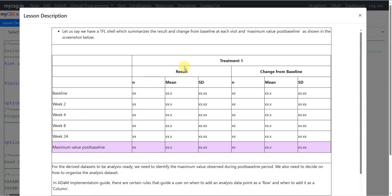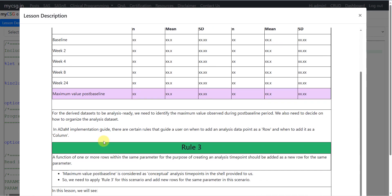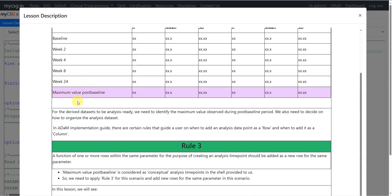At each of these visits we are summarizing the result — our analysis result — in terms of N, mean, and SD, and also summarizing change from baseline. All these non-highlighted rows correspond to actual visits happening on the study, but the maximum value post-baseline is a conceptual visit presented as a time point alongside collected visits. When creating analysis datasets, we need to identify the maximum value observed during the post-baseline period and decide how to organize the dataset to accommodate this maximum post-baseline record.